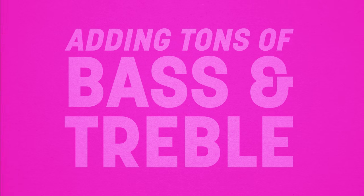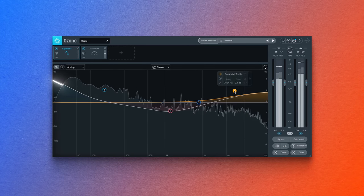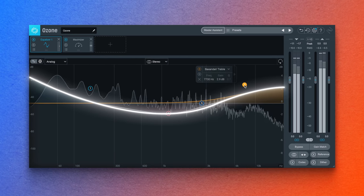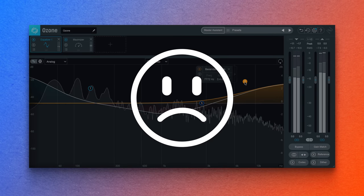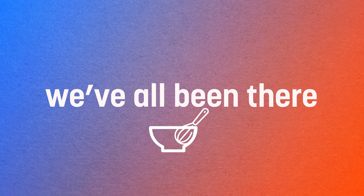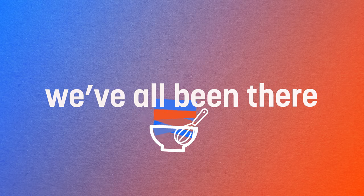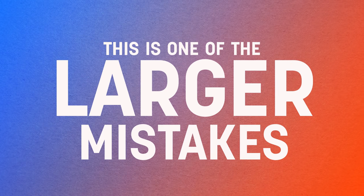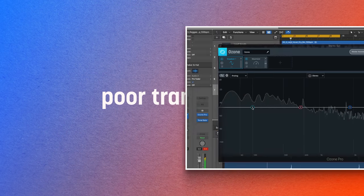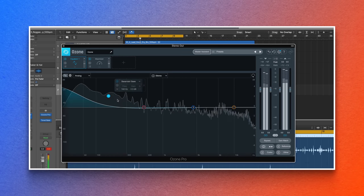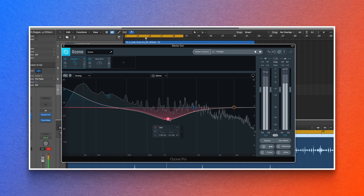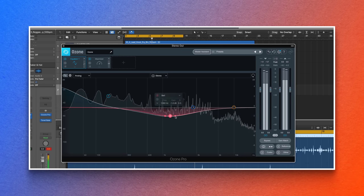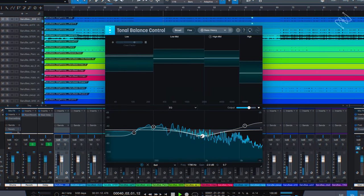Adding tons of bass and treble. Ah yes, the dreaded smile curve. It's brought many a frown to budding engineers the world over. Rest assured, we've all been there, piling on bottom end and treble as though they're ingredients that can never go sour. This is one of the larger mistakes, leading to ear fatigue and poor translation across speaker systems. You're already applying a beats curve to music that might very well be played on beats headphones, and double beats is never good. No one likes to be asked to smile more, especially a great mix.